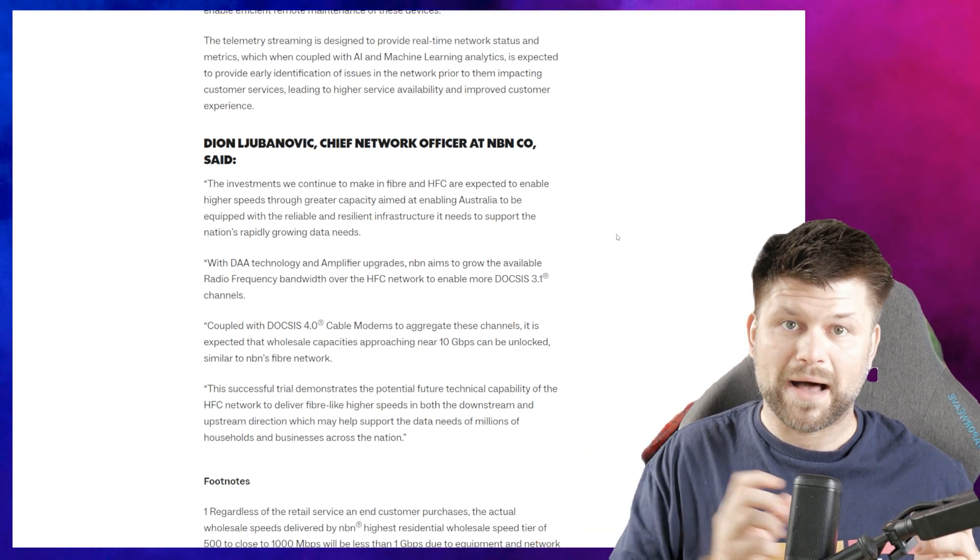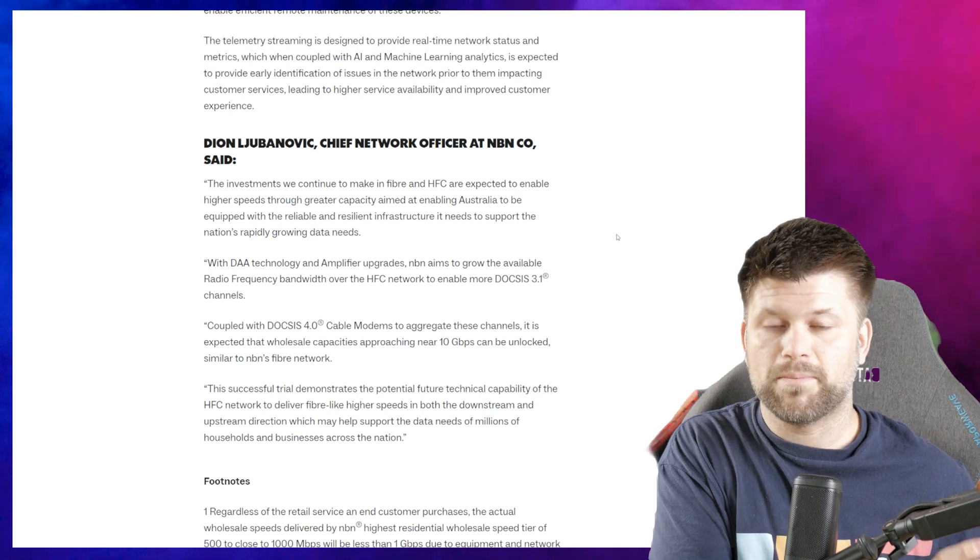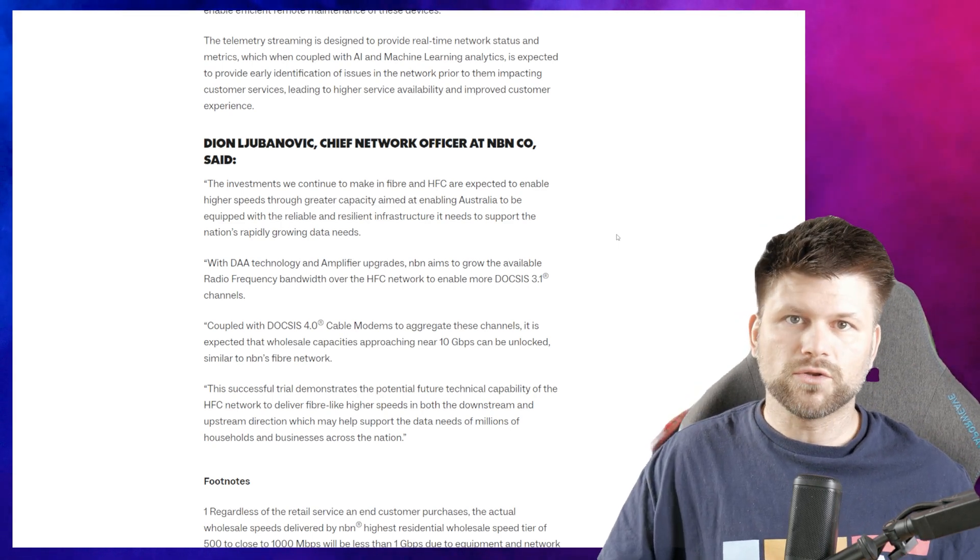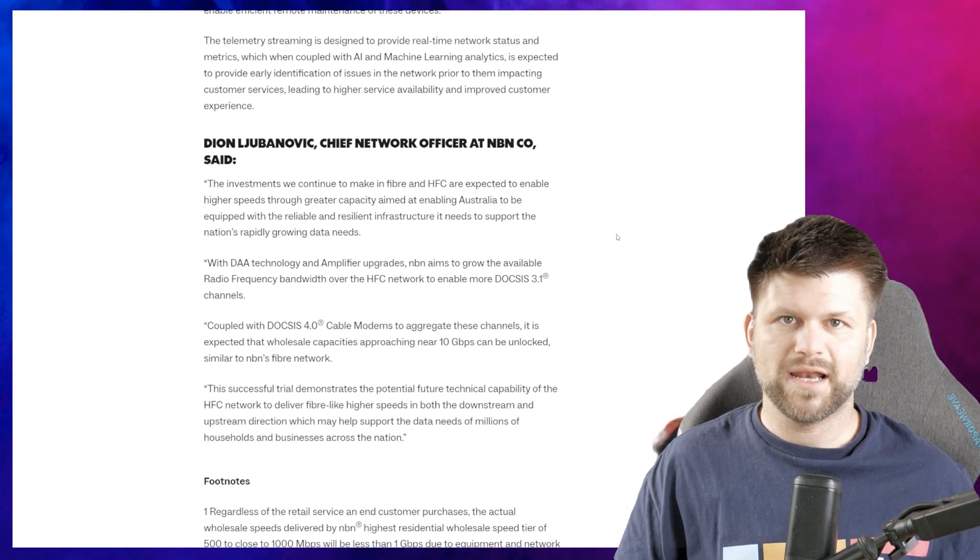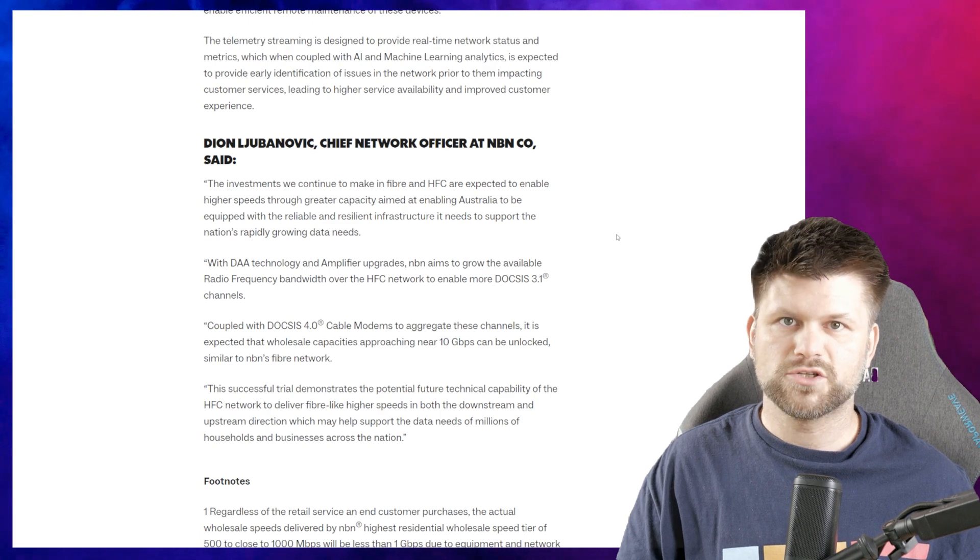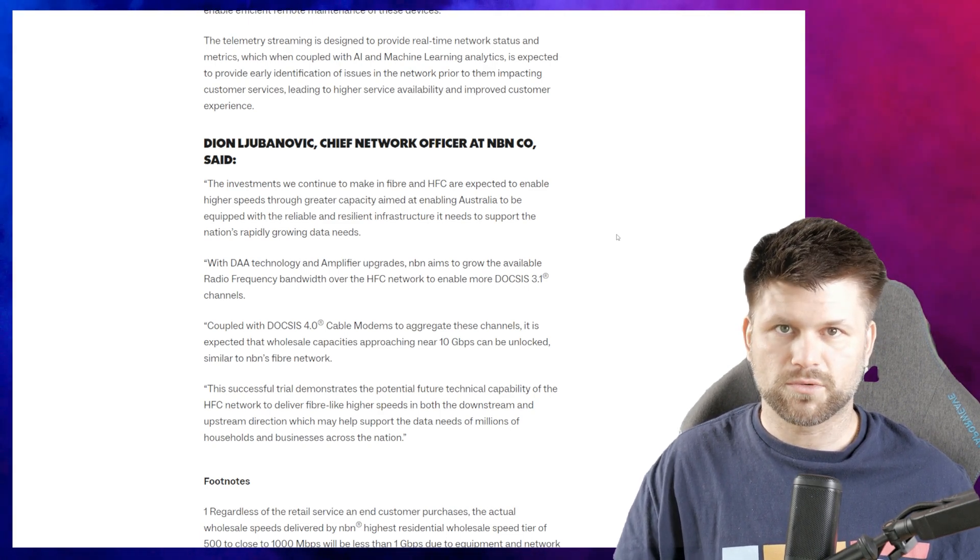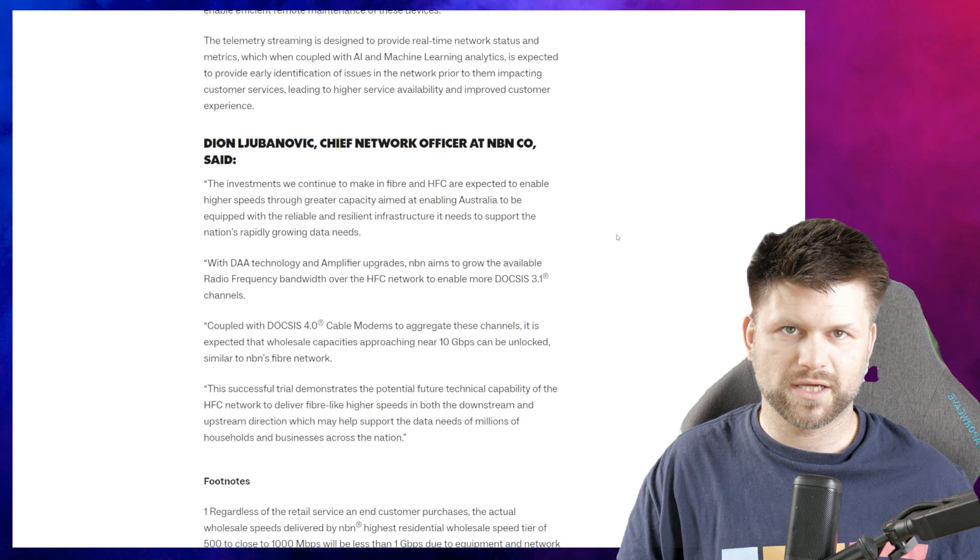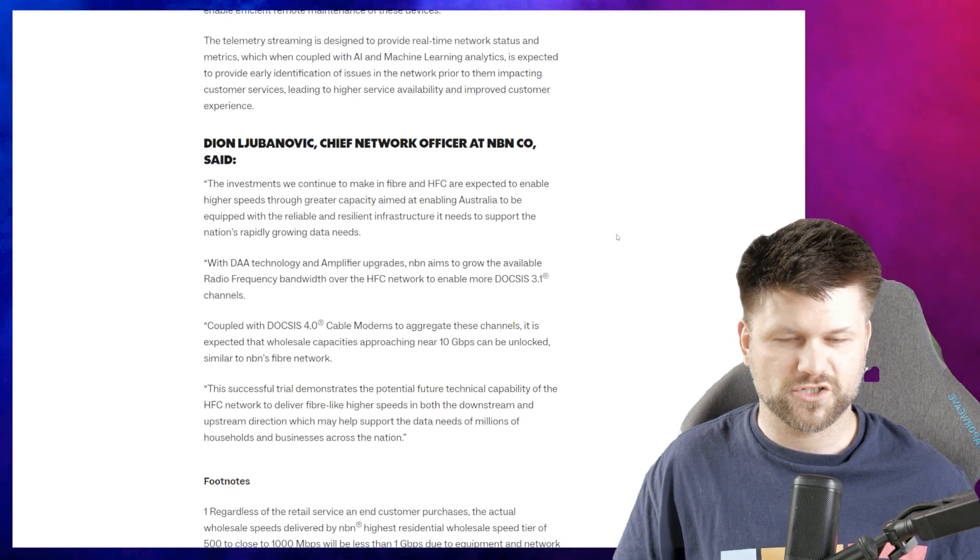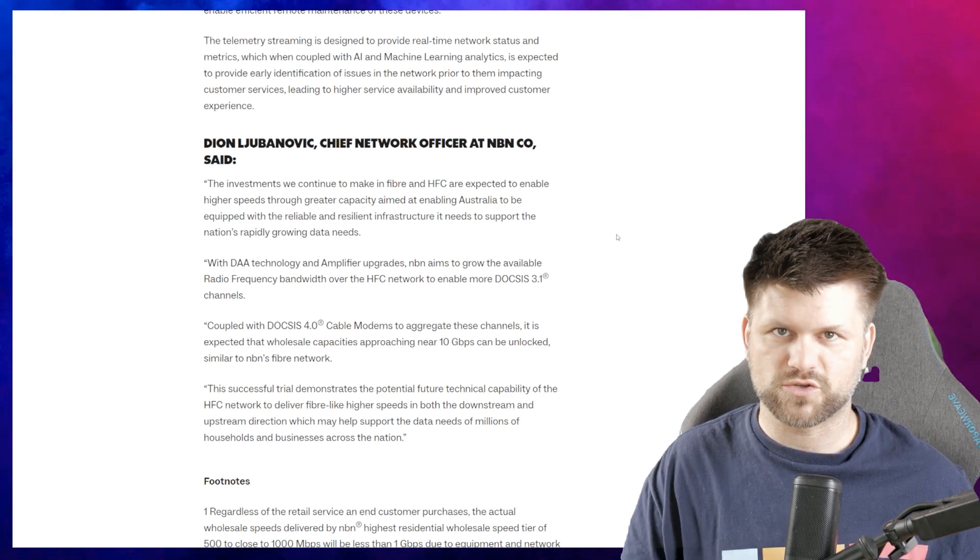It's interesting that power consumption is so important because we've talked about the new NTDs that NBN is releasing about them being very power efficient. Now Dion Lubnovic, Chief Network Officer at NBN Co, said the investment we continue to make in fiber and HFC are expected to enable higher speeds through greater capacity.